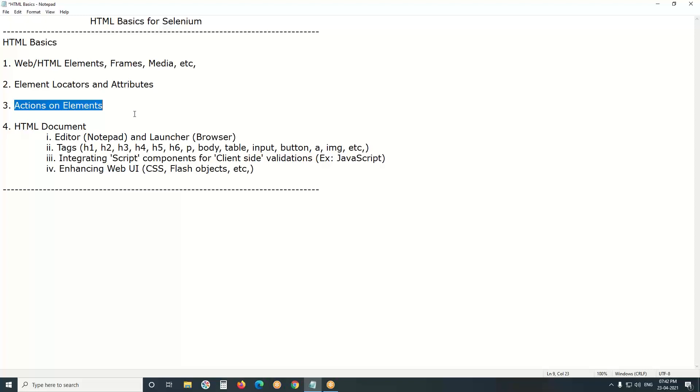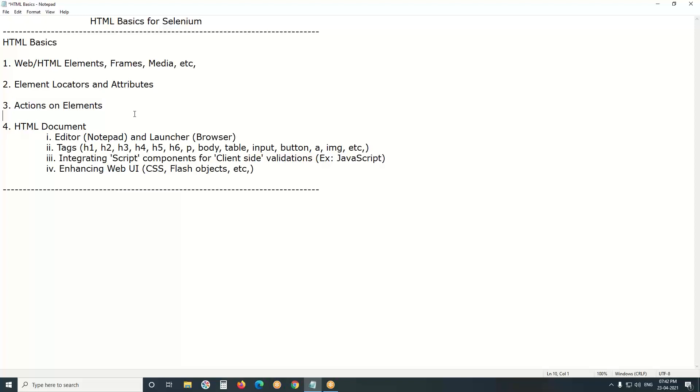Next, edit box is element, enter value is action, that value is parameter. Next, radio button - select an option is action. Next, check box - check is action, for that we use click. Once again, if you click, it unchecks. Next, drop down box - select an item. So be familiar with actions on web elements or HTML elements.